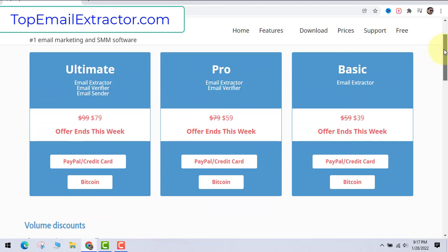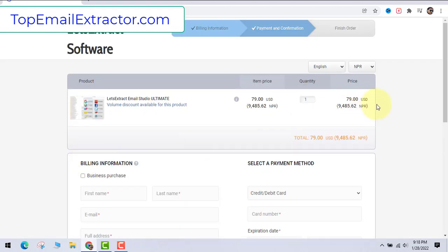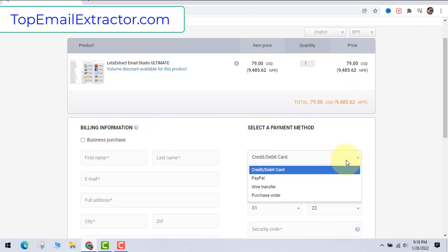Make sure you get this software from PayPal or credit card. Avoid Bitcoin because it will only delay your payment. It will take even one week if you pay by Bitcoin. So just go and pay by PayPal or credit card.